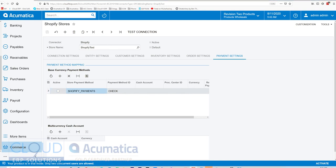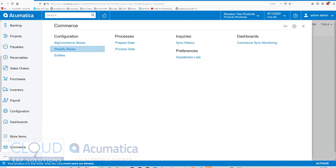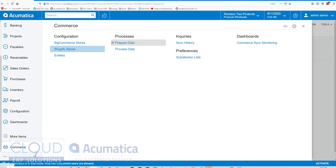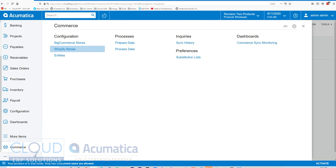So let's get started with some synchronization. In 2020 R2, and this goes for BigCommerce as well as Shopify, we now have a different way of syncing. Previously, there was a fetch data and there was a sync data. And now Acumatica has broken that into prepare and process. This improvement is designed to make it a little bit easier to push out your synchronization.